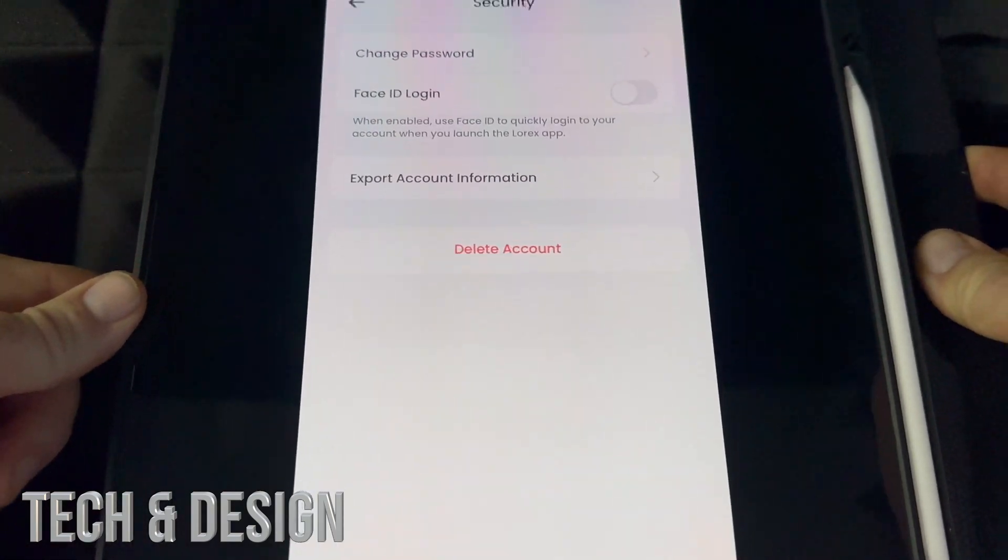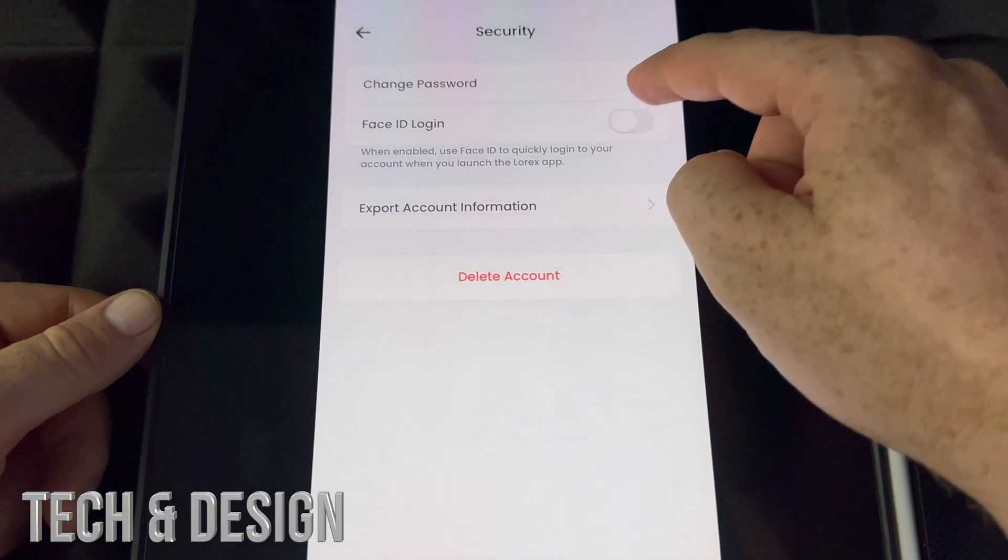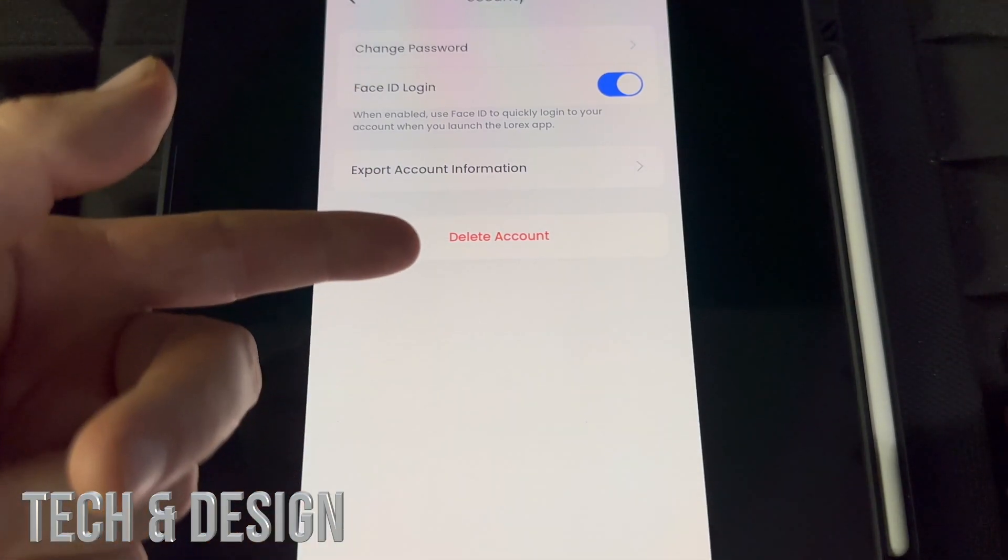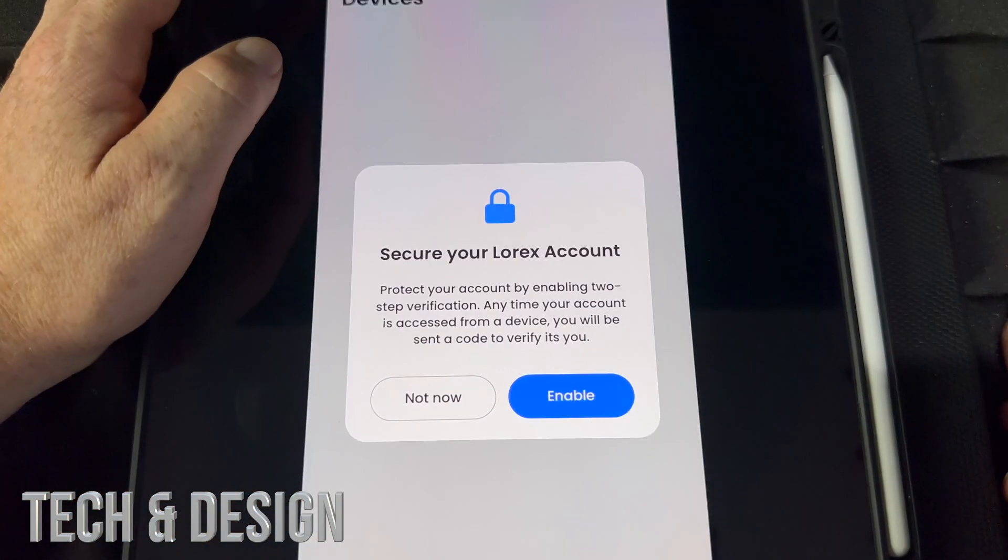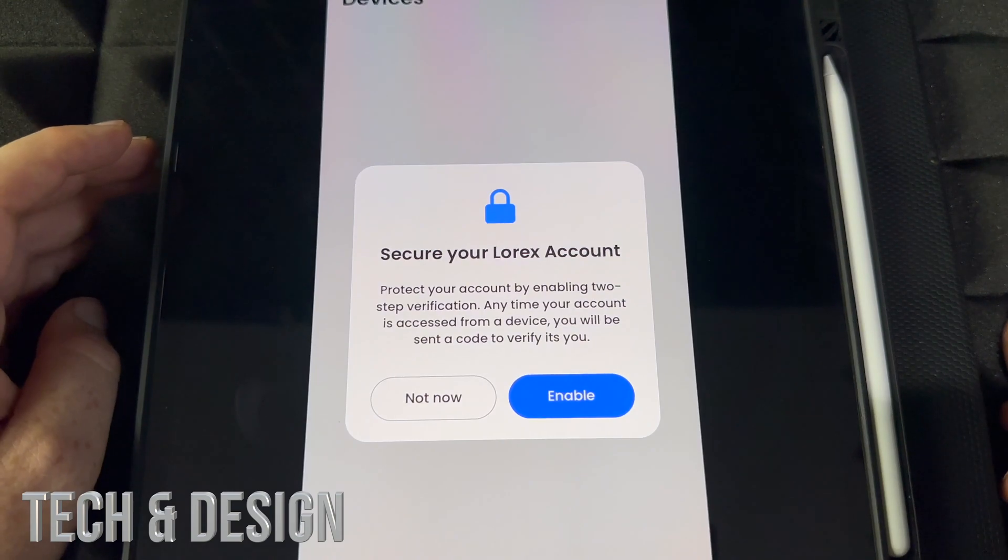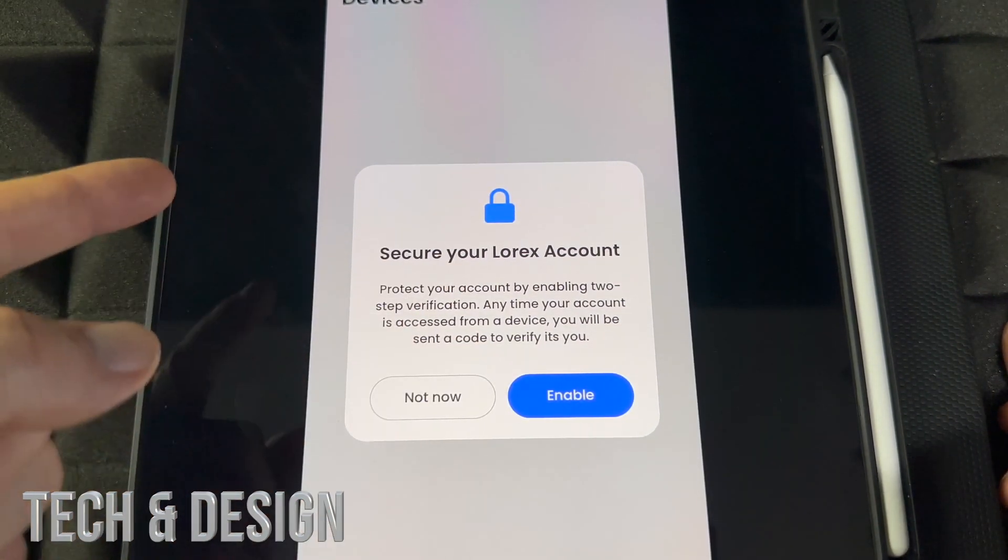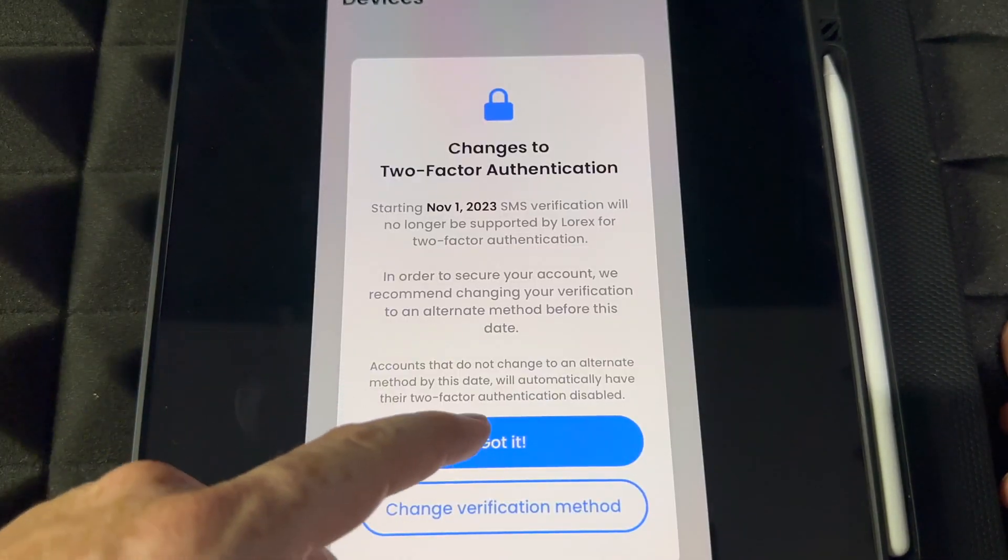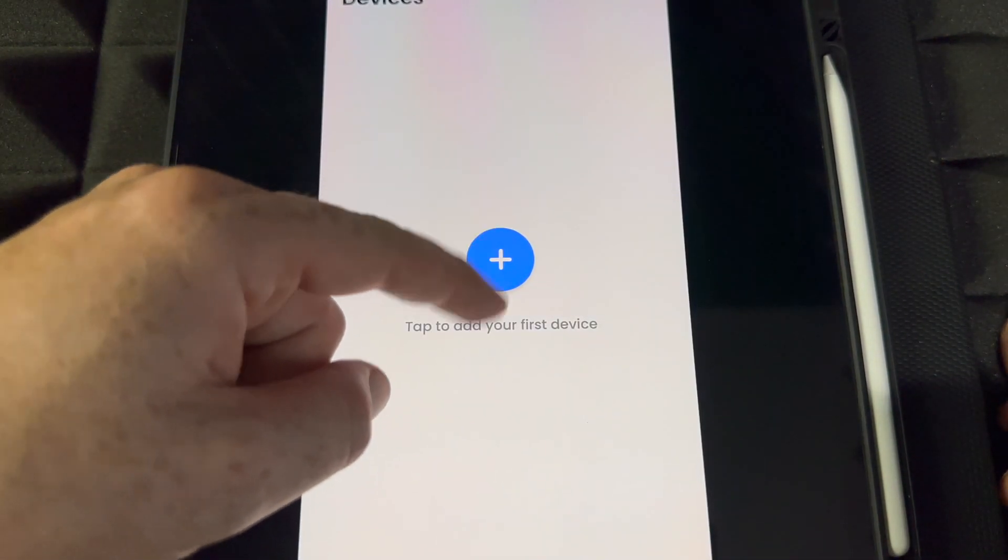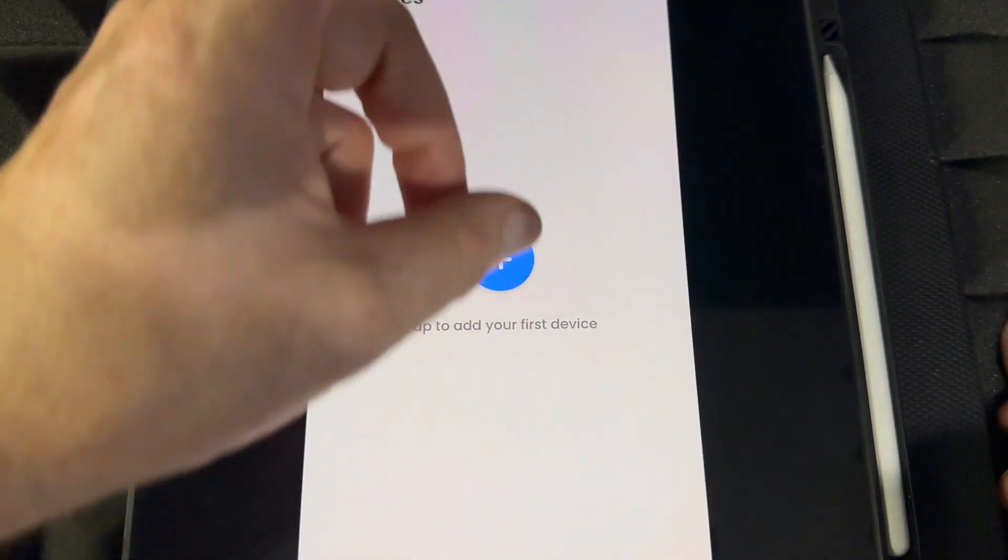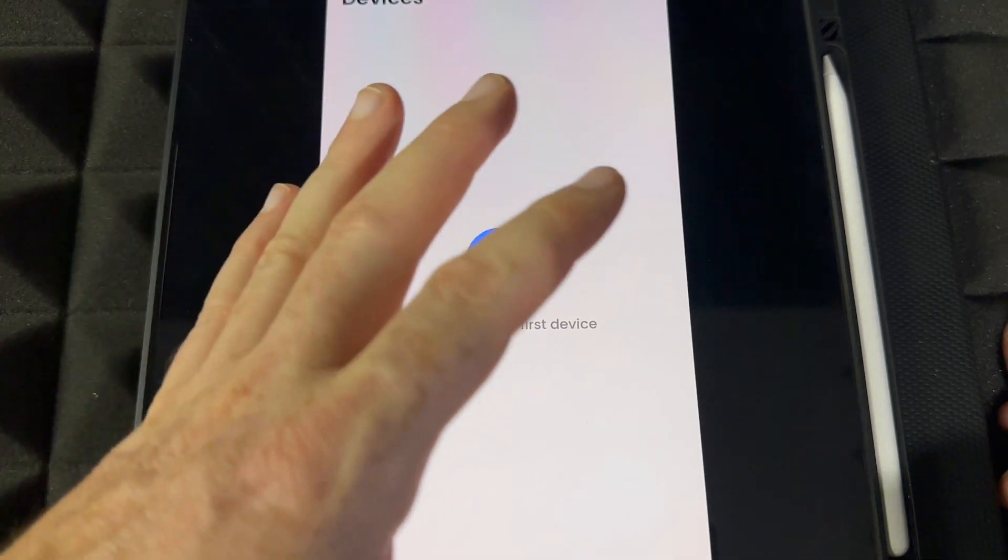At the top you'll see Face ID login, and I'm going to enable that so I don't have to put in my password every time. Then there's two-factor verification—you can enable this or not. I'm going to do Not Now and press Got It. Then you can tap on Add Your First Device, which we'll do once we hook this up.